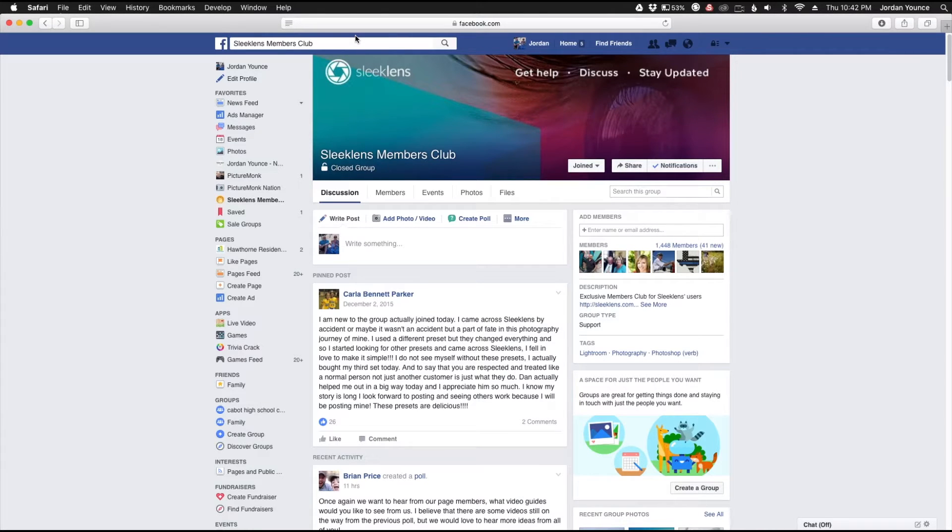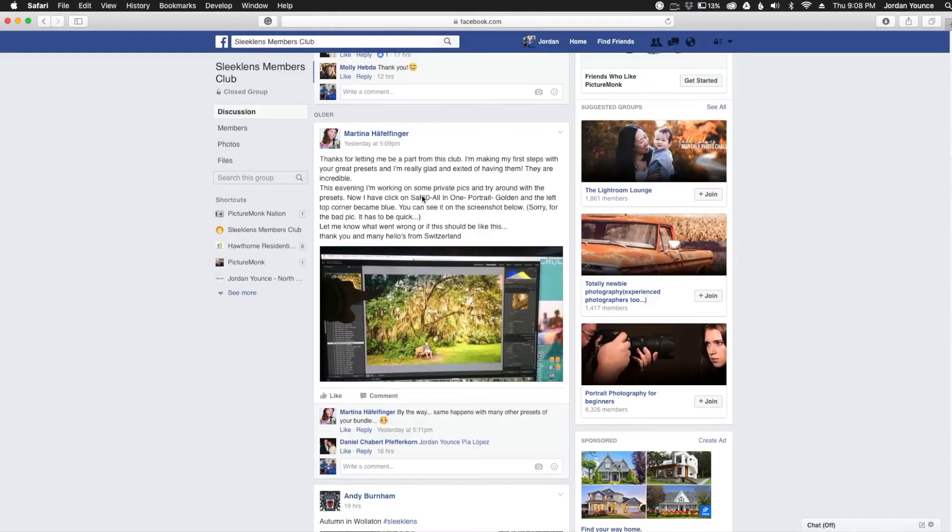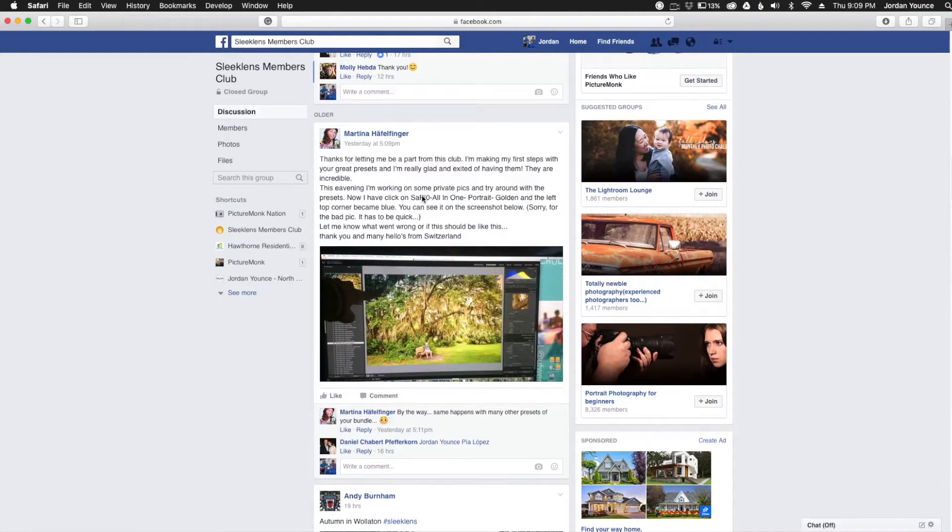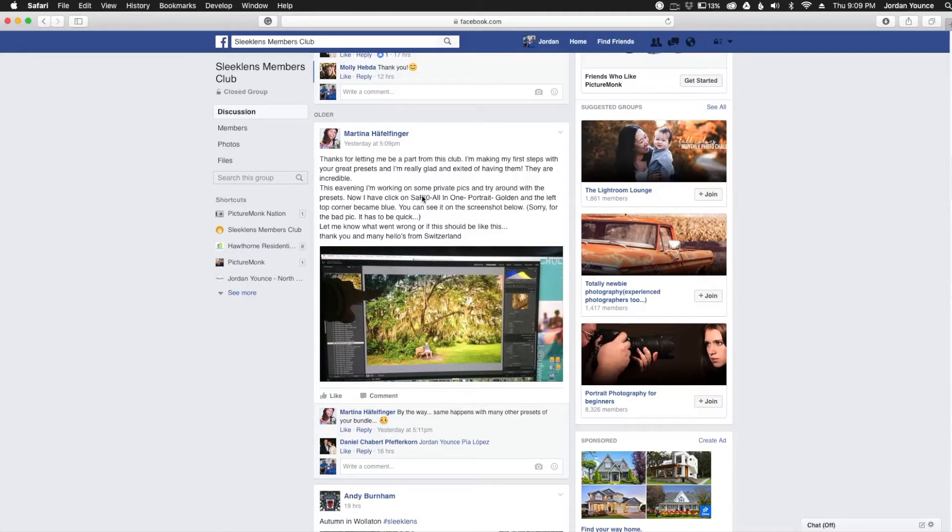Here's a video that was posted to the group page to help one of our members. Hey Martina, this is Jordan from sleeklens.com. In this video I wanted to try to help you out with an issue that you're having with your photos.